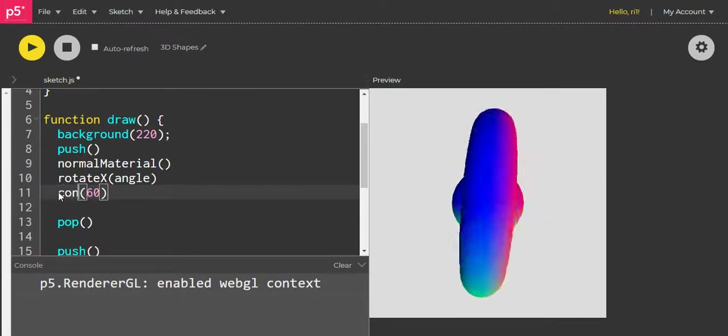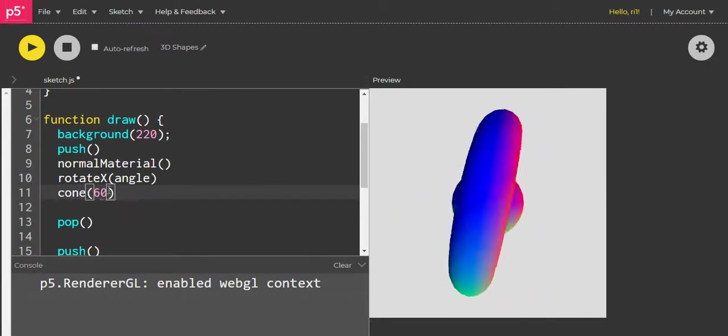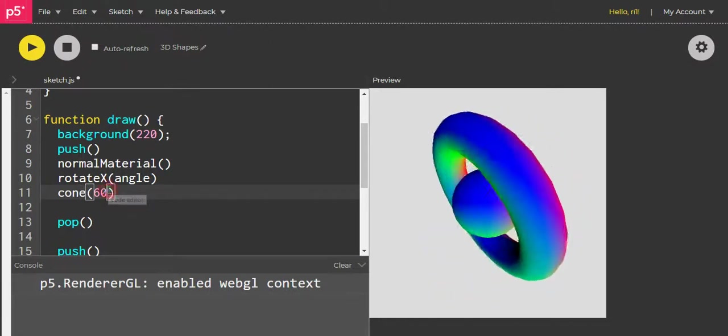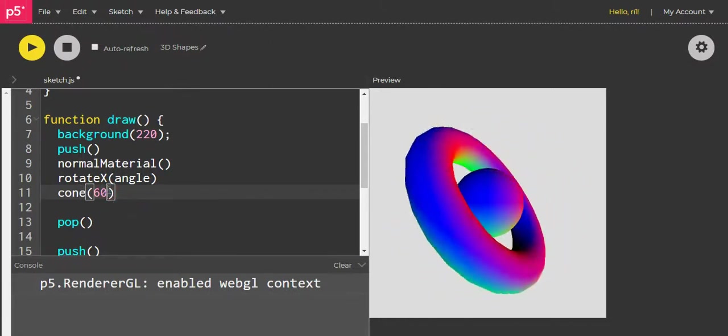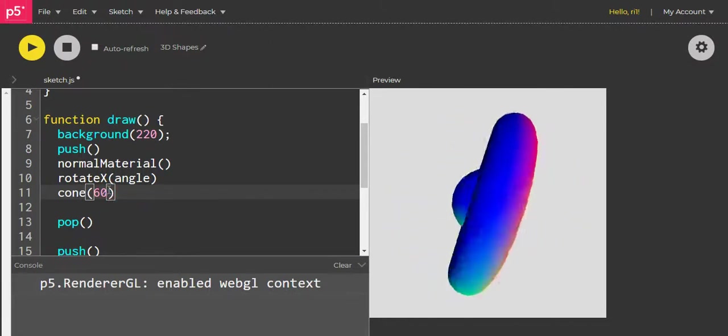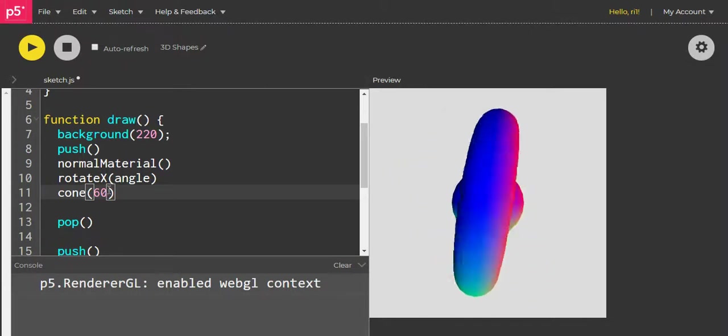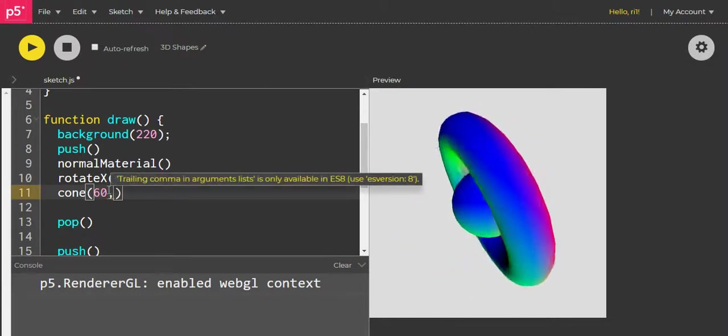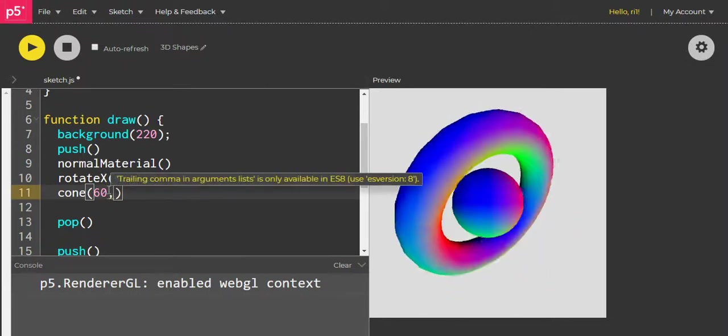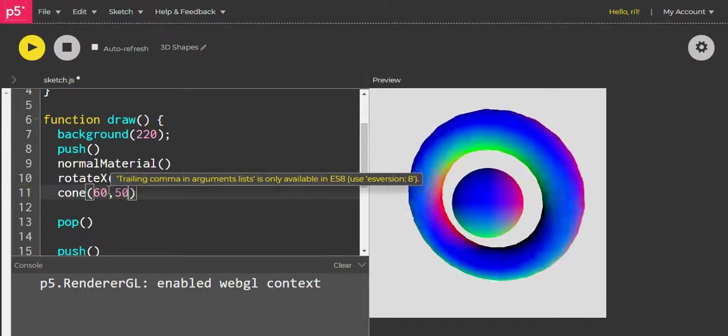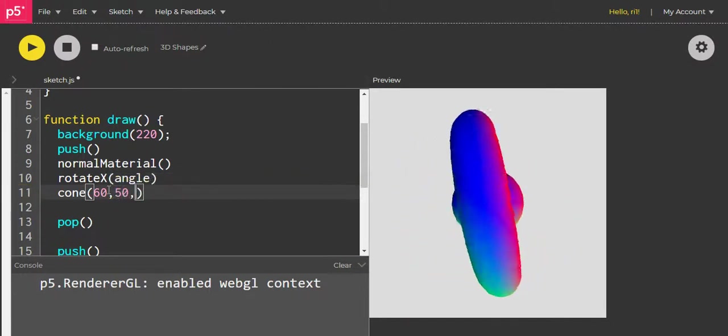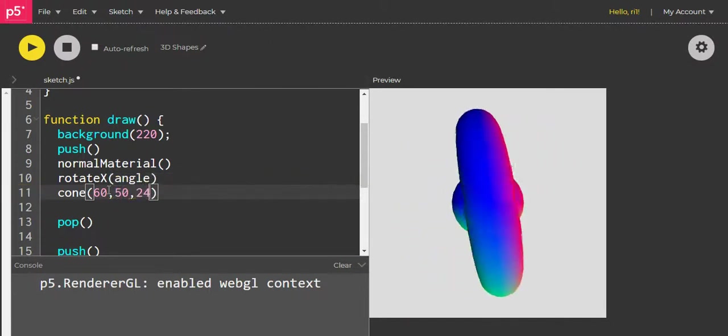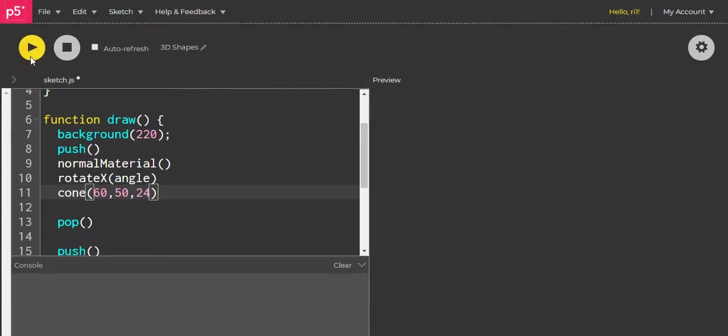For the cone, we just have to change the cone, but we again have to give, like the torus, the values to it. So one is the height, then the width, and then the edges. So 60, 50, and let's see 24 to start with.